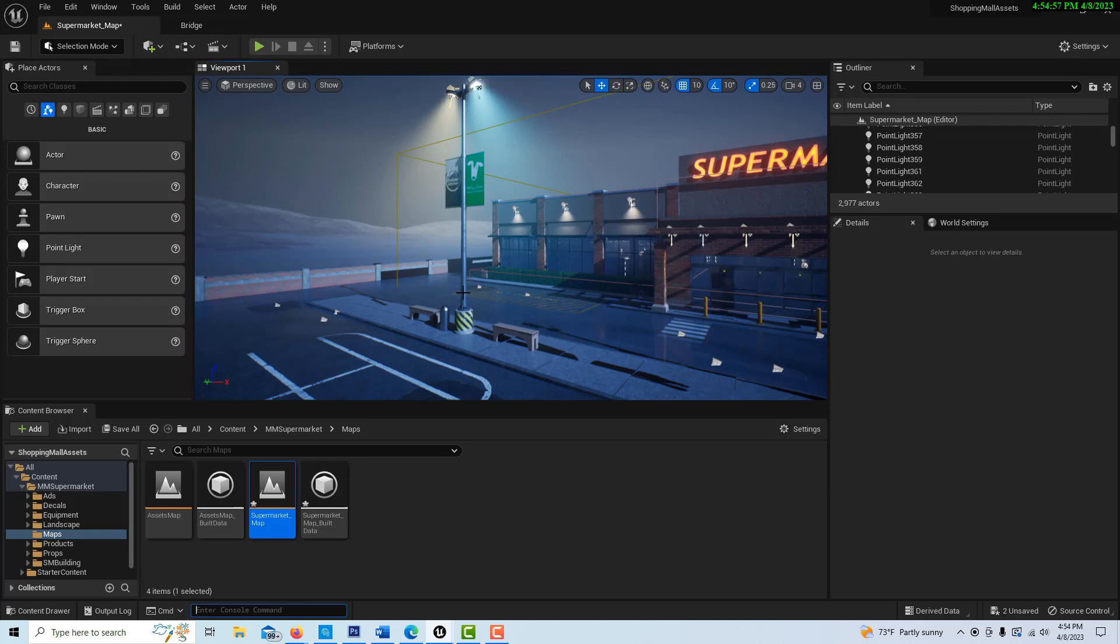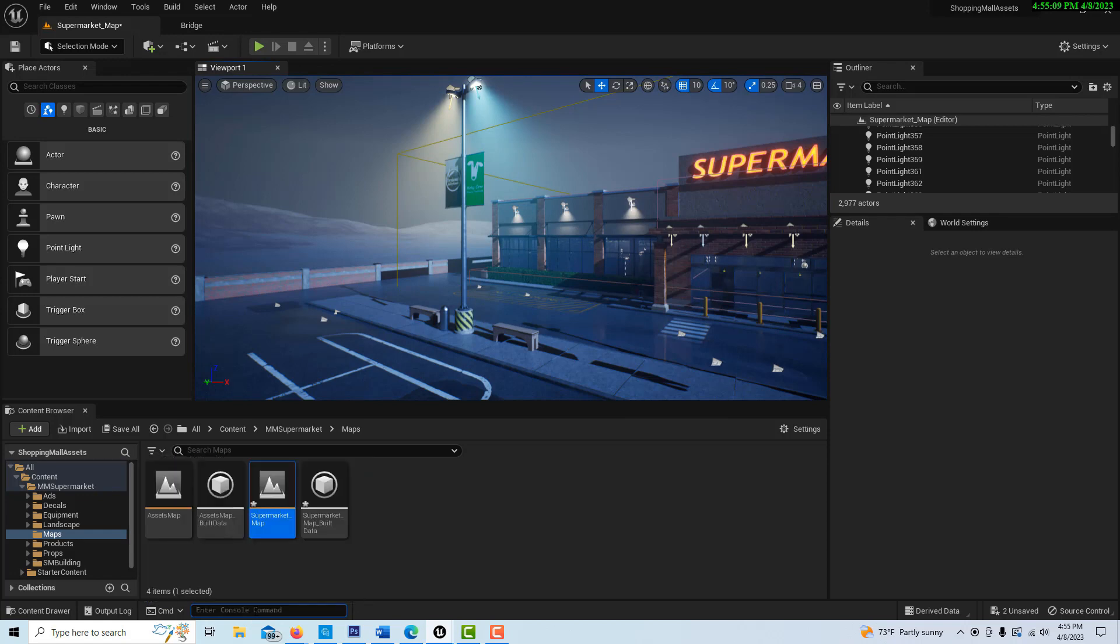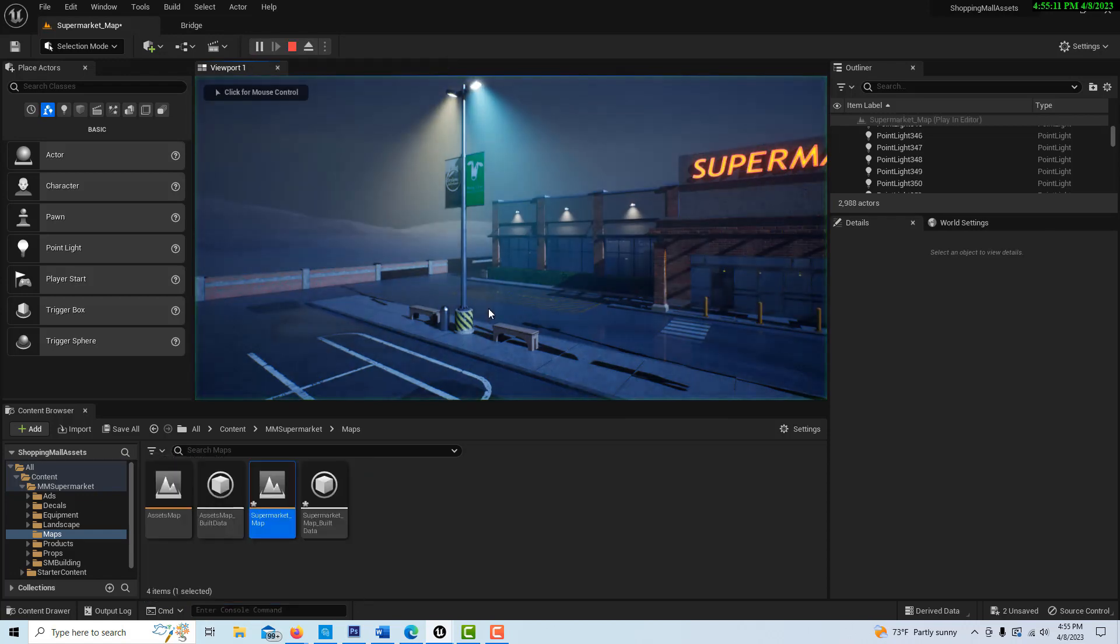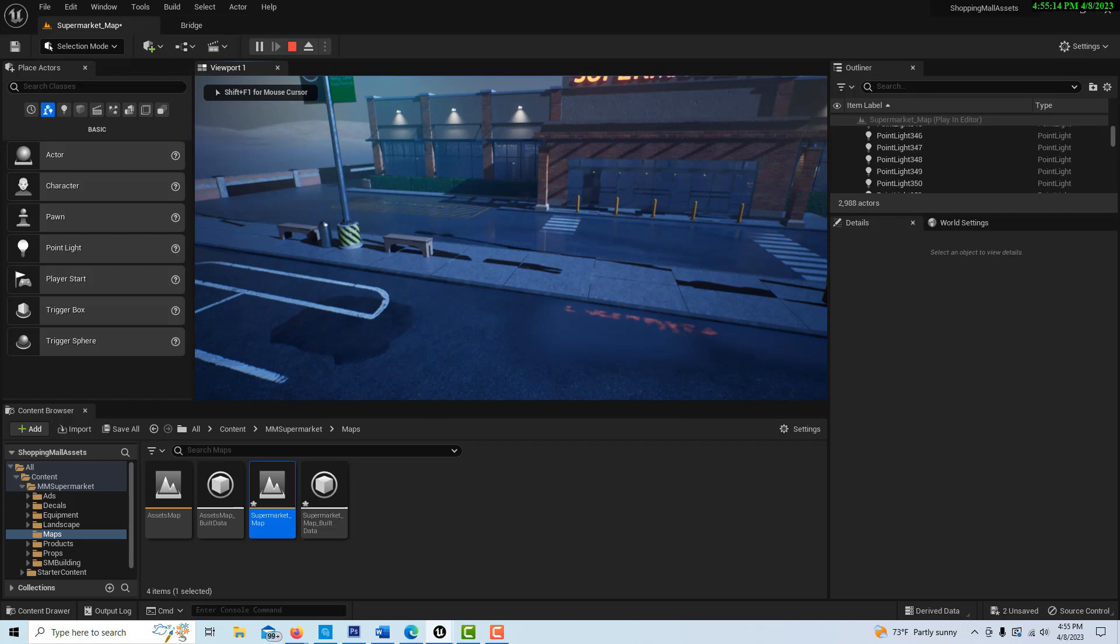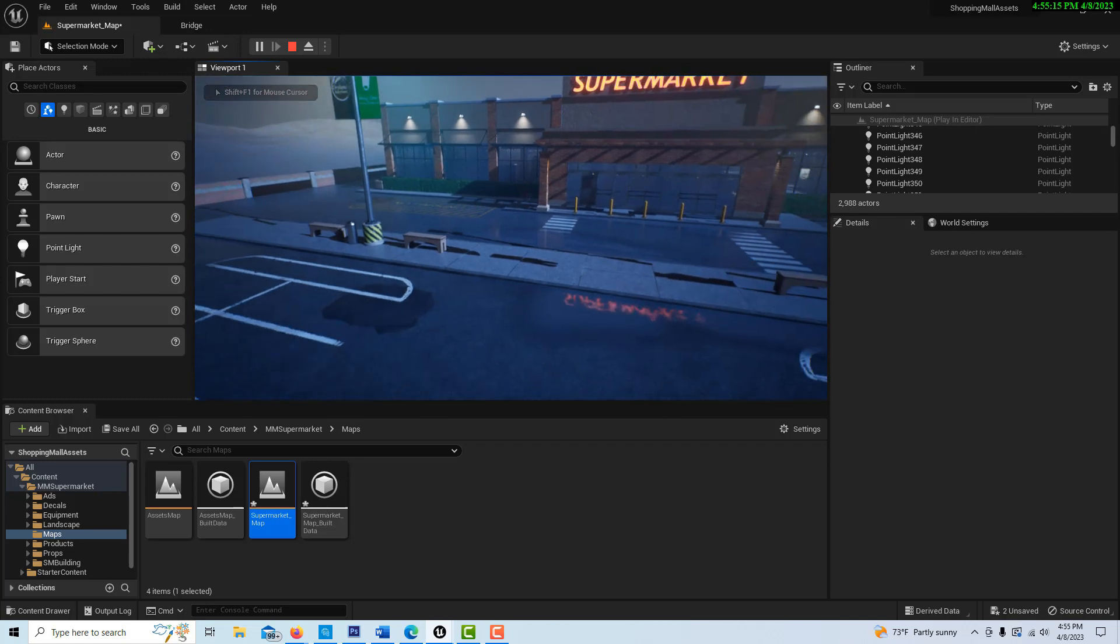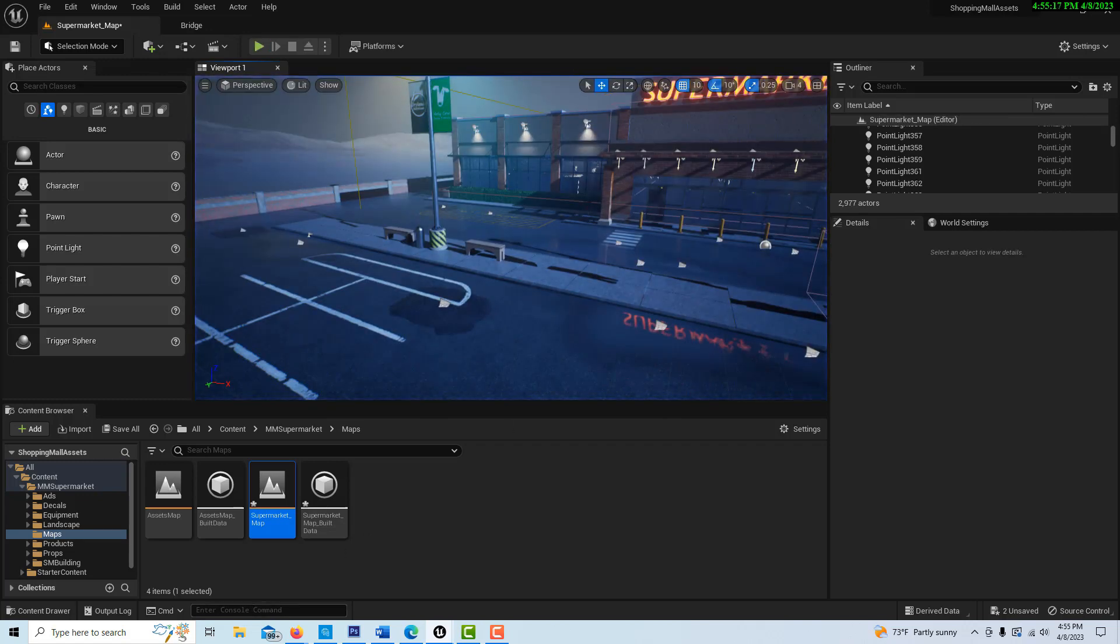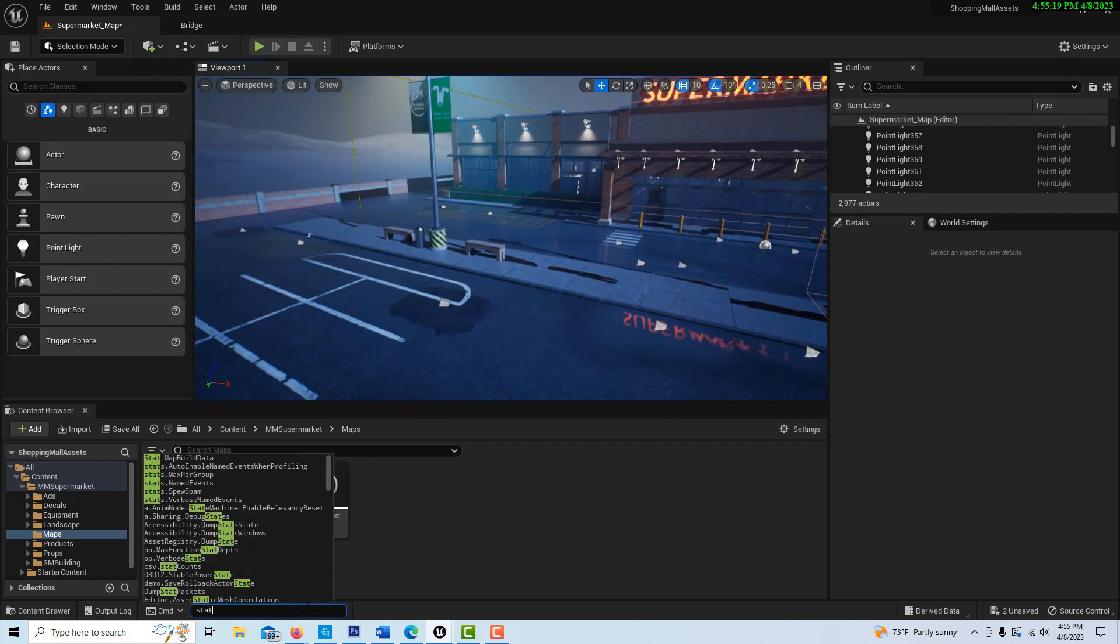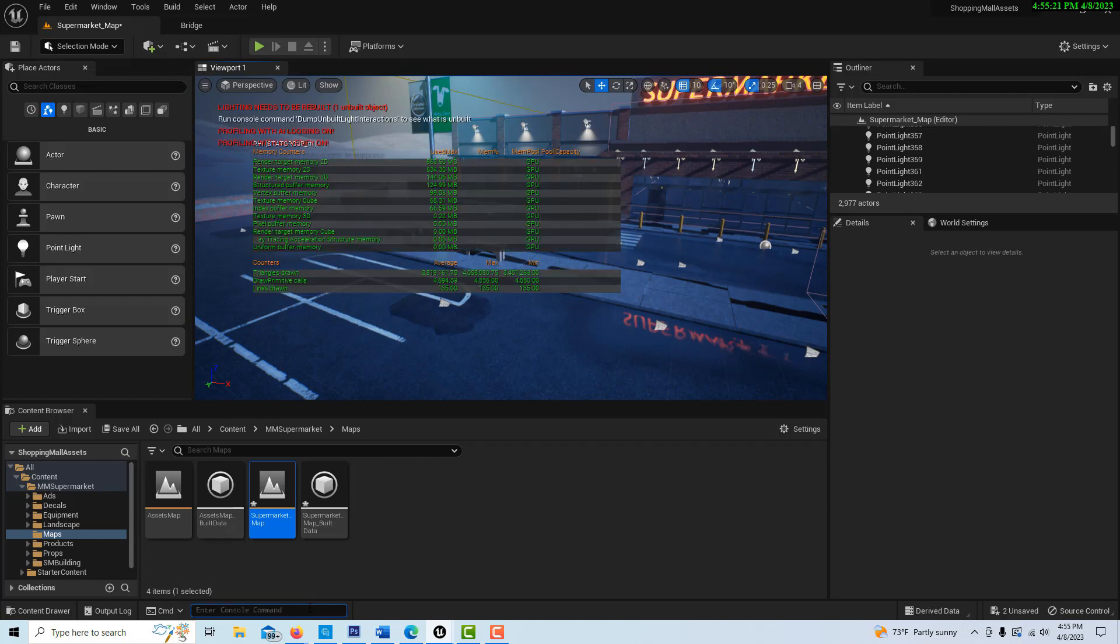How you can measure your draw calls is if you come down here to the command line and you type in stat. Let me come down here, hit play here on this scene right here. Let me go to stat rhi.